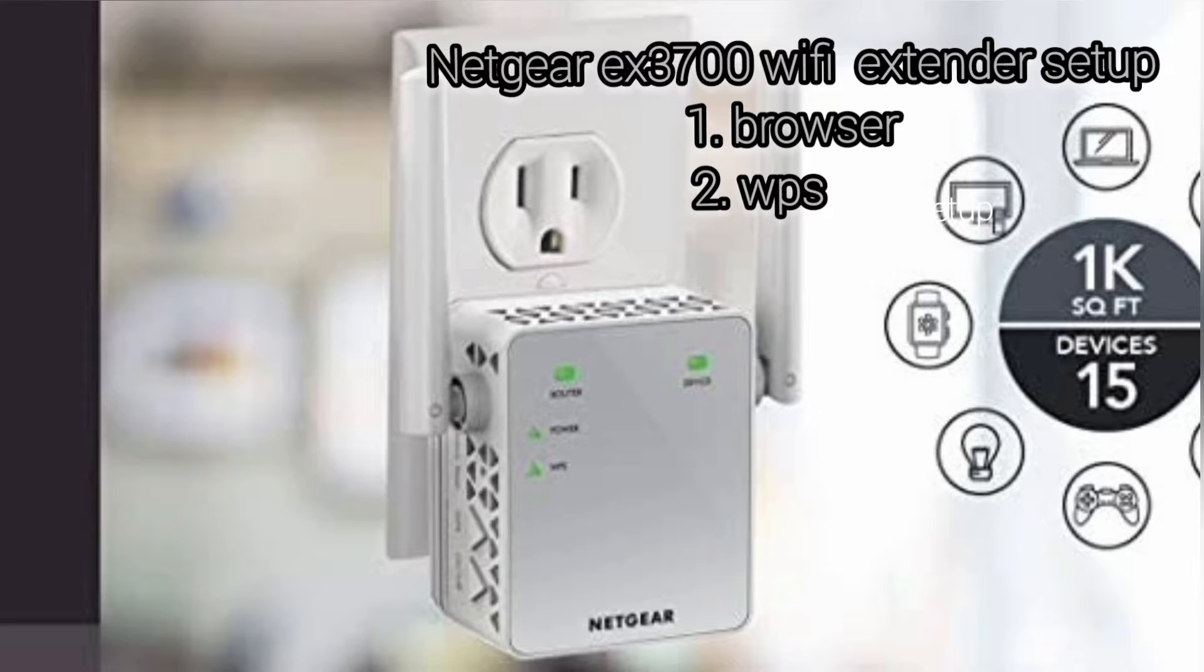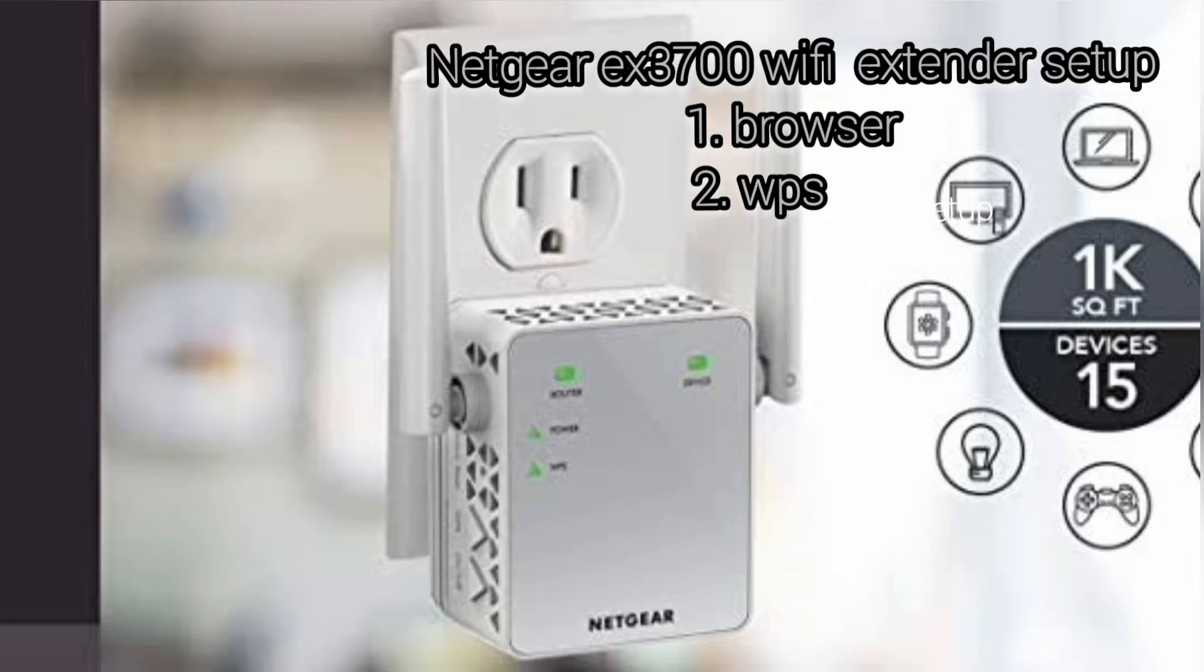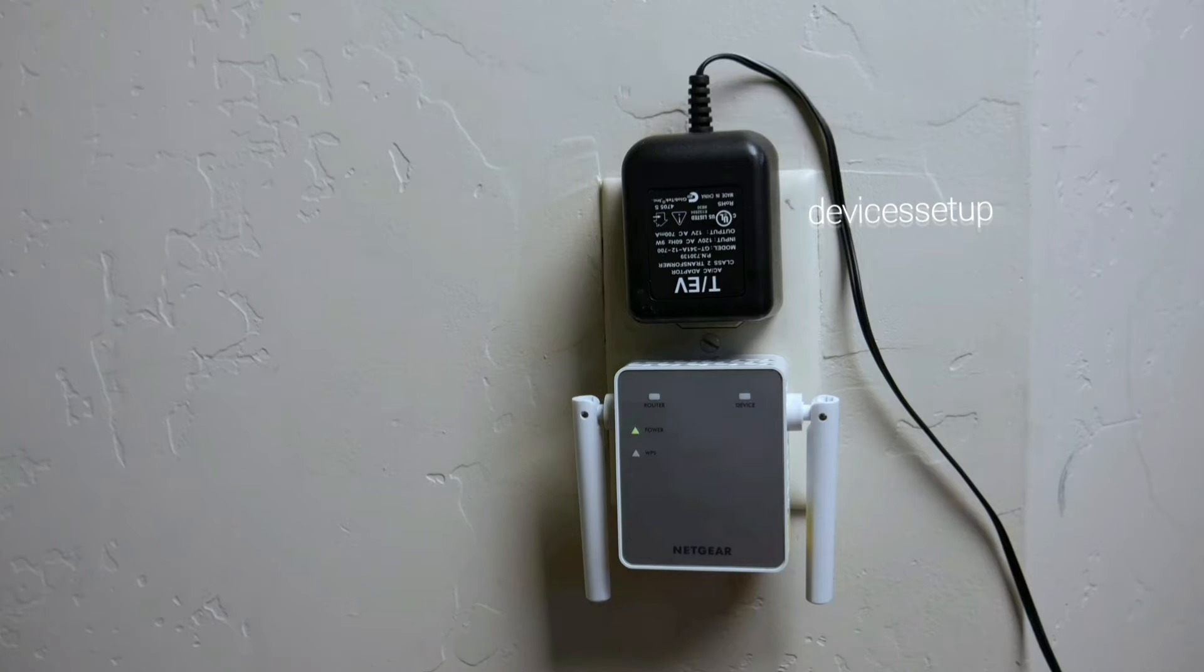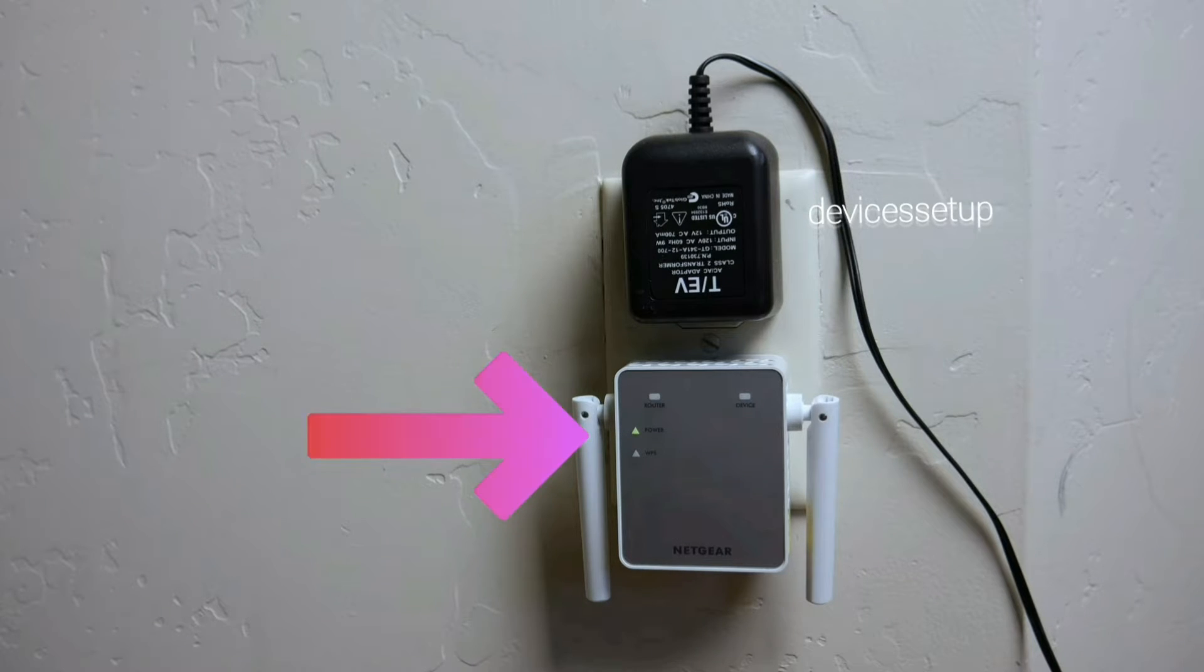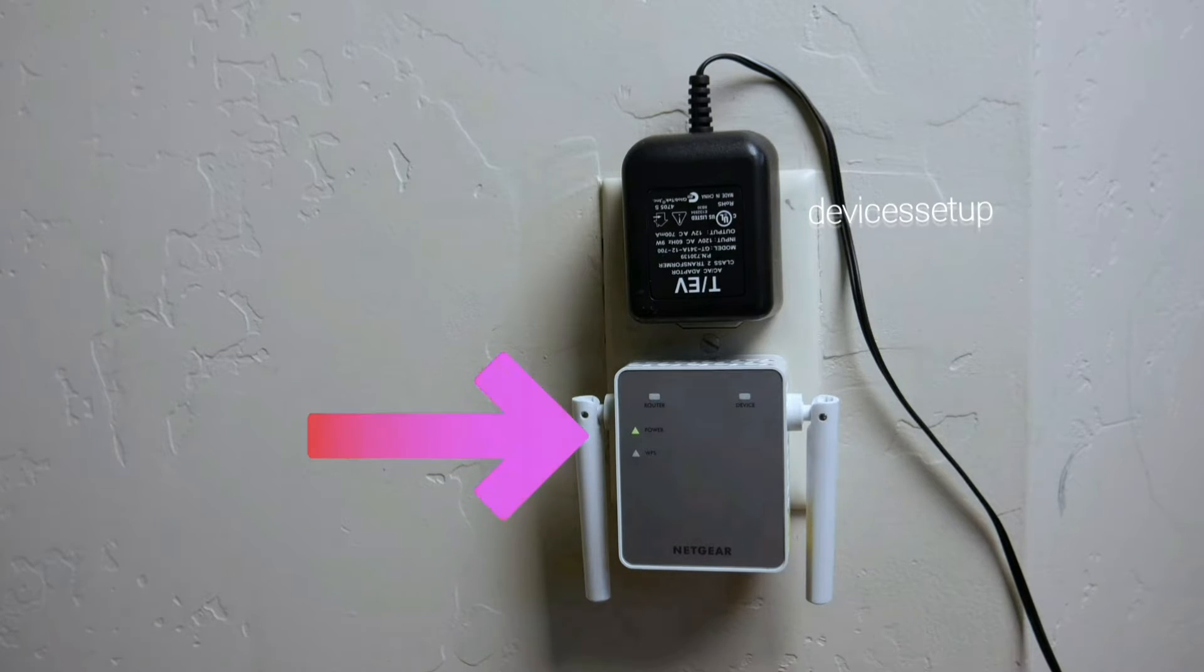You can set it up via browser or via WPS. Let's start with the browser setup first. First and foremost, plug your Netgear extender near your router and wait for the power LED to turn stable.